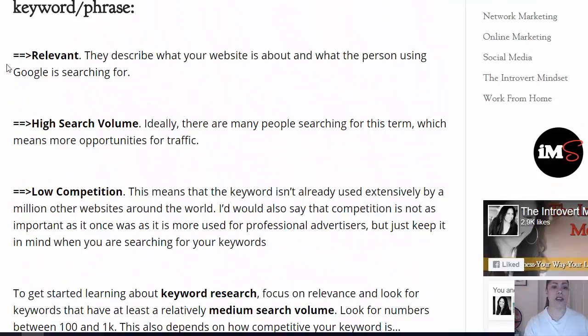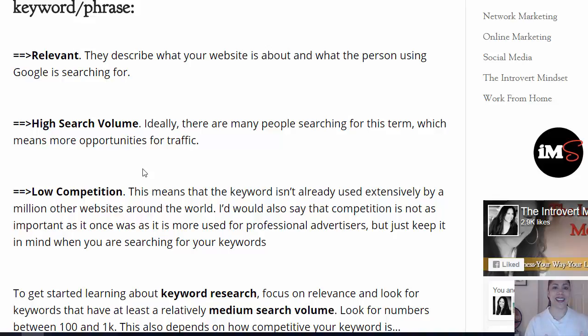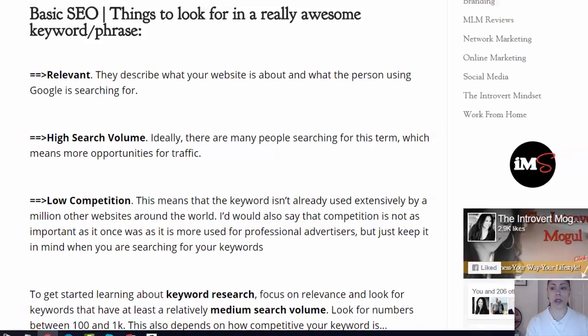Notice that I have bolded points here. That helps the reader's eye focalize in that direction. You want to bold places where you want people to actually focus on the most.